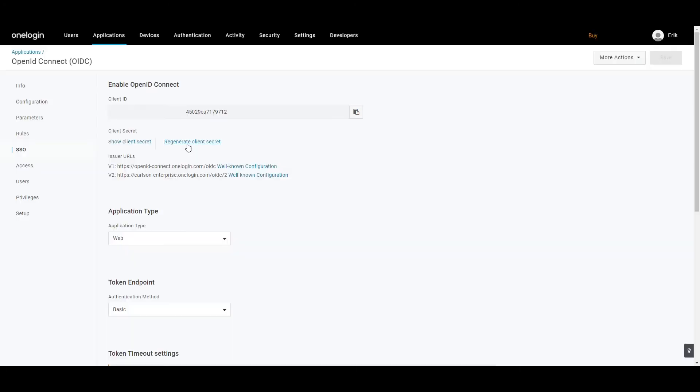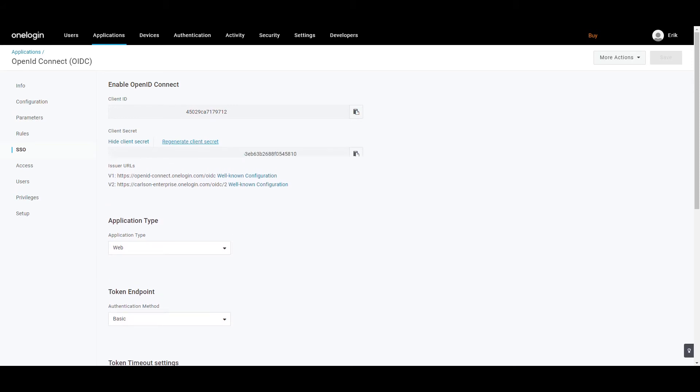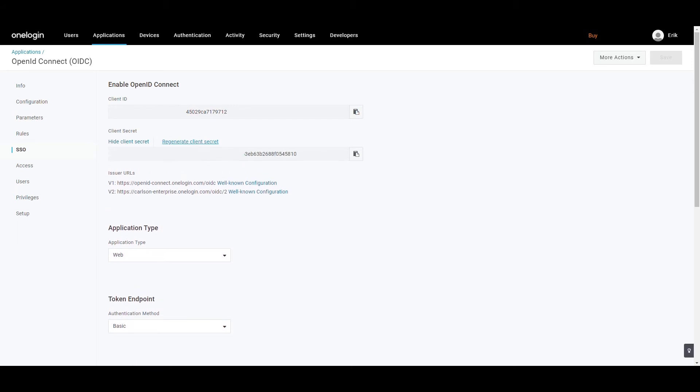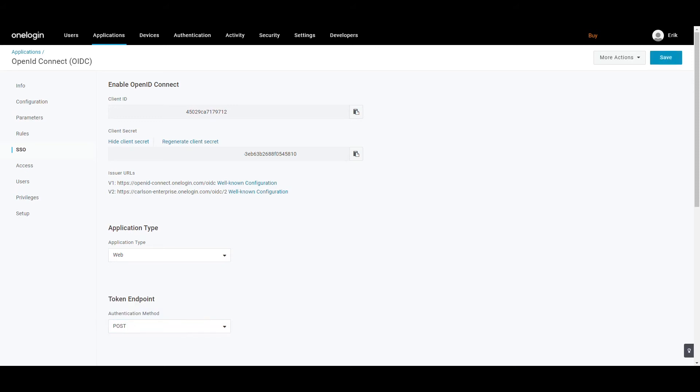Now click on the Regenerate Client Secret link to generate the Client Secret and then copy it for later use. You need to make sure to select the authentication method as post from the drop-down menu. Click Save to complete configuring your app.